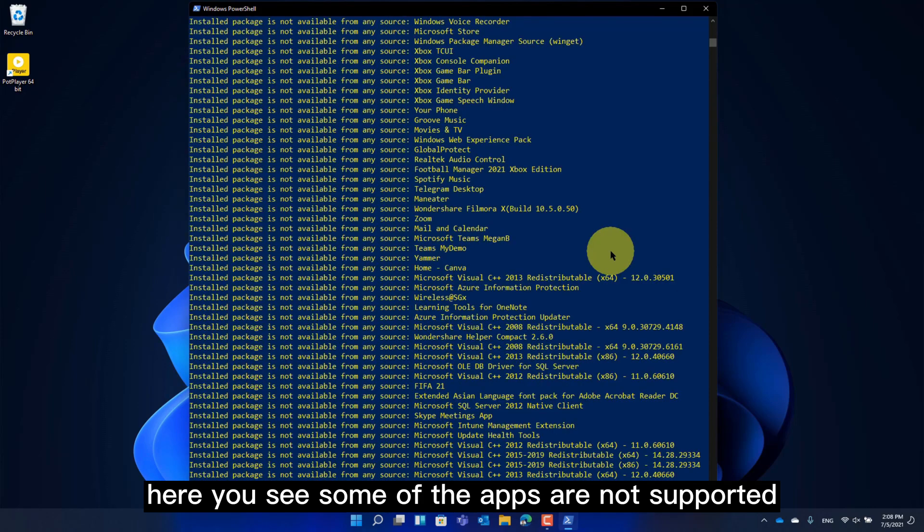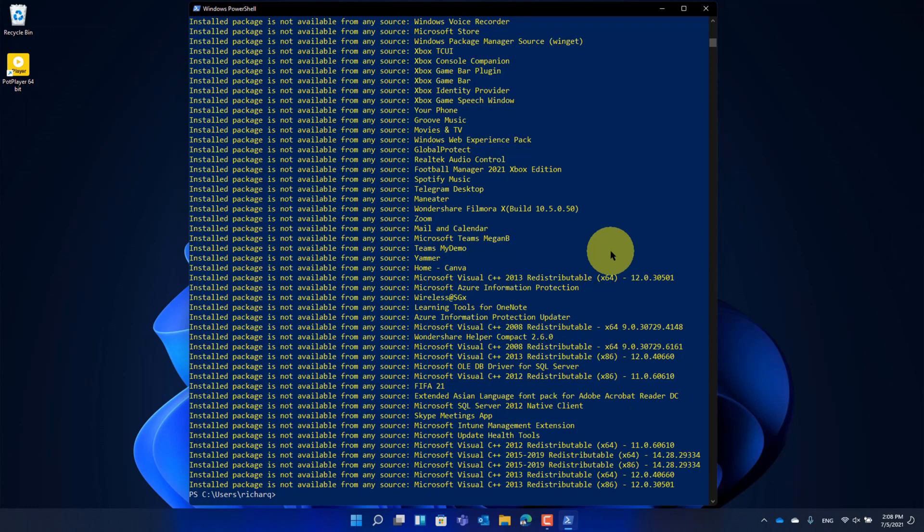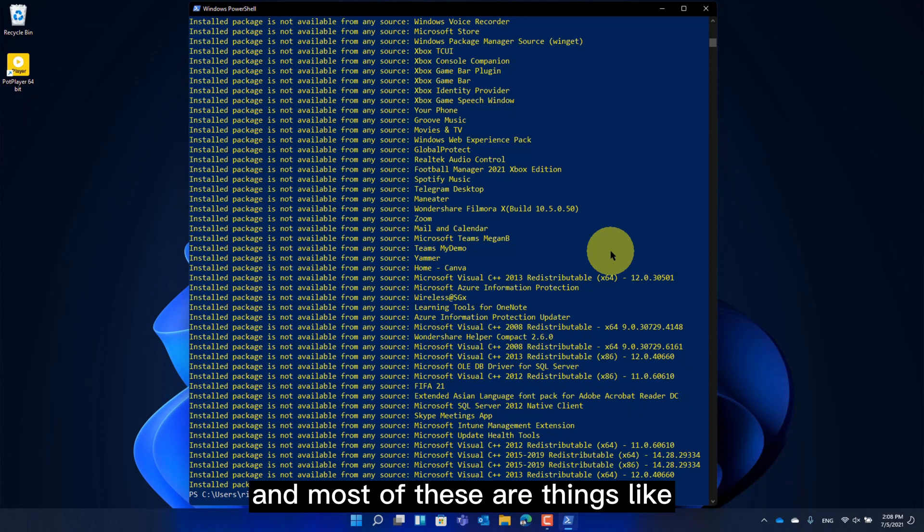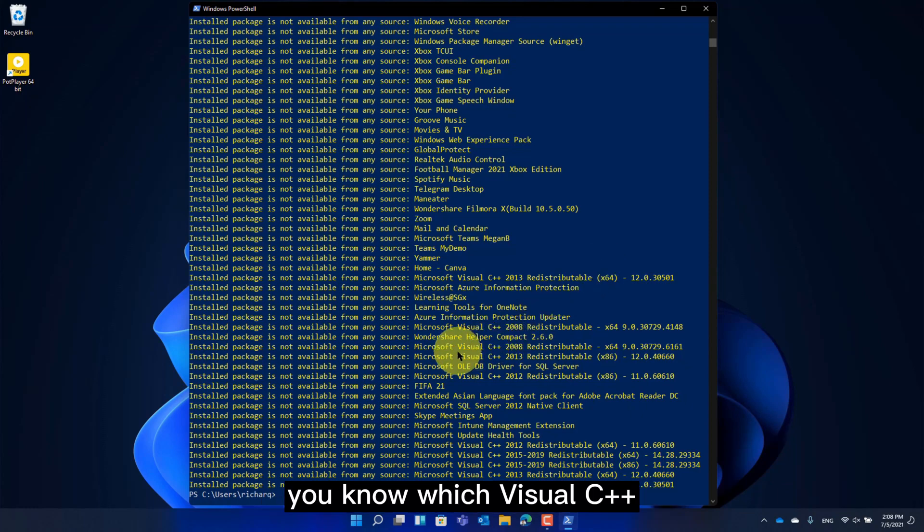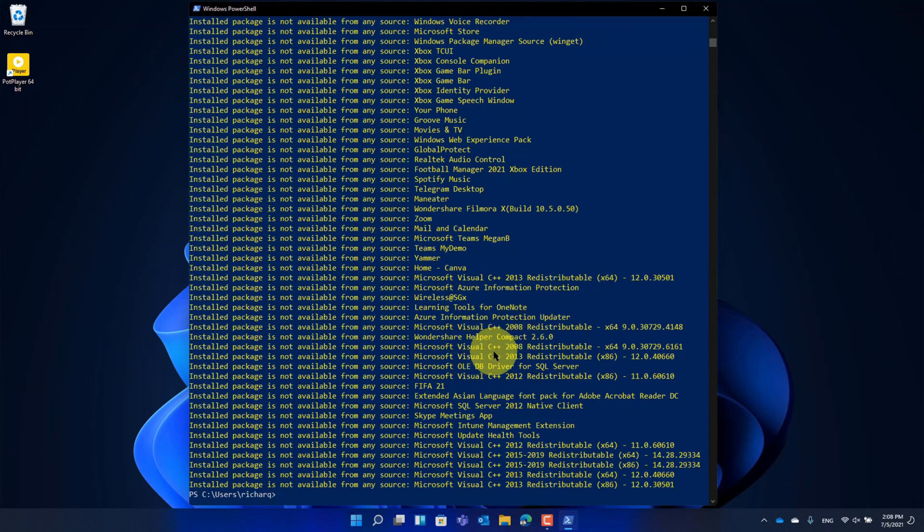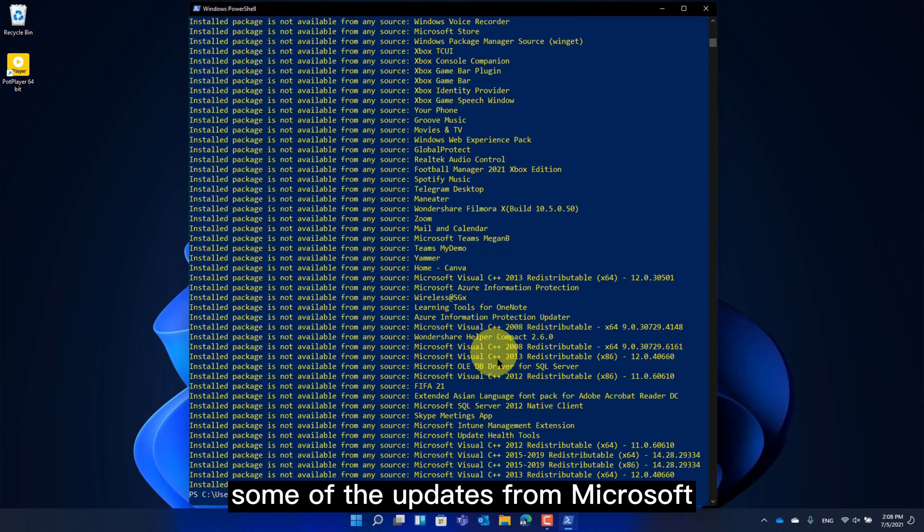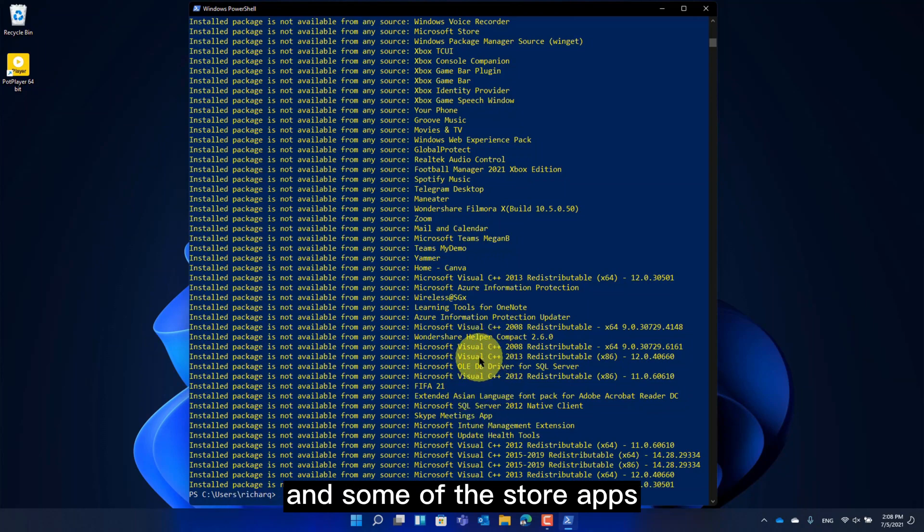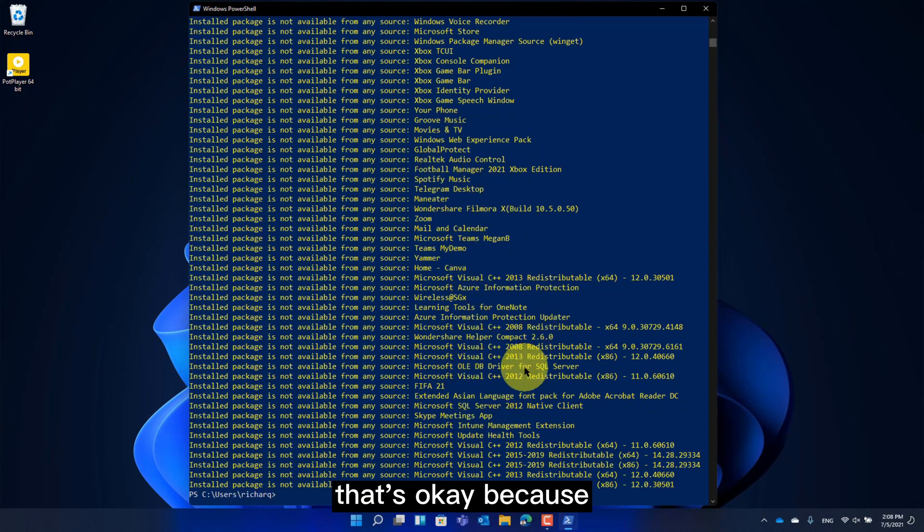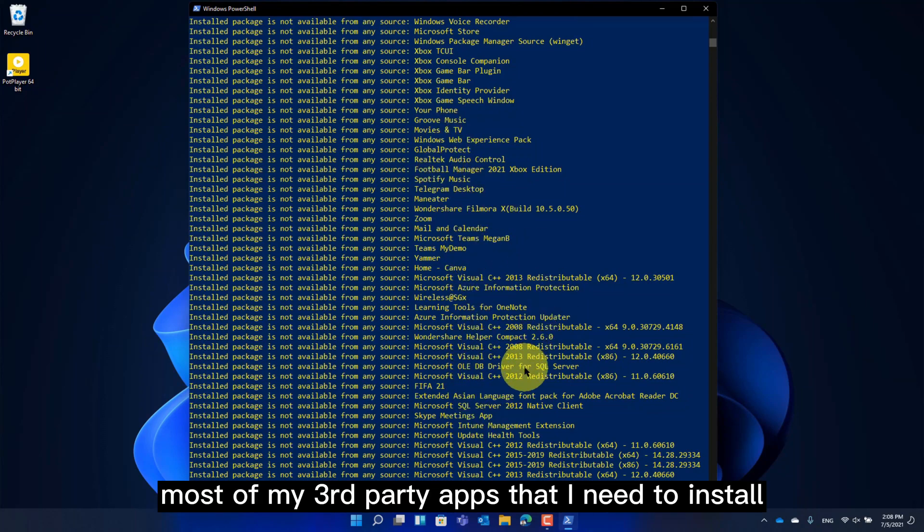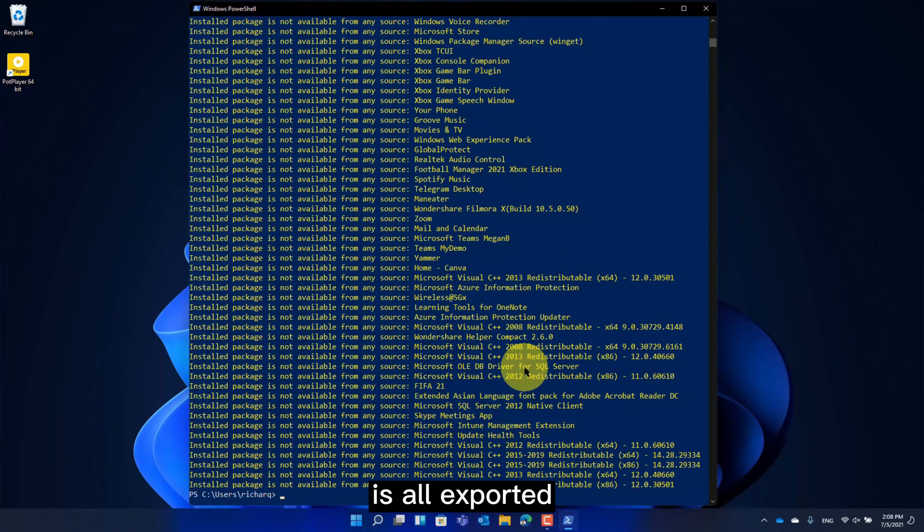Here you will see some of the apps are not supported. Most of these are things like virtual C++, some of the updates from Microsoft, and some of the store apps. That's okay, because most of my third-party apps that I need to install are all exported.